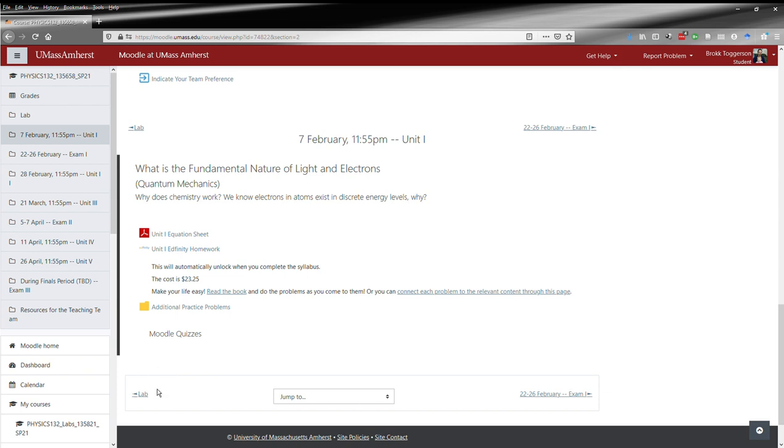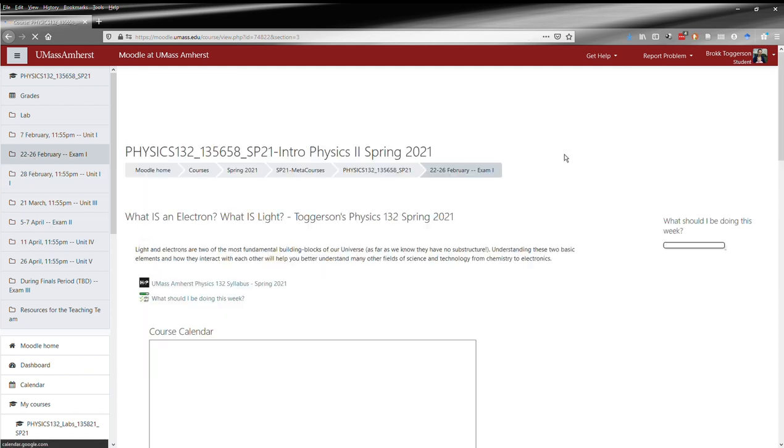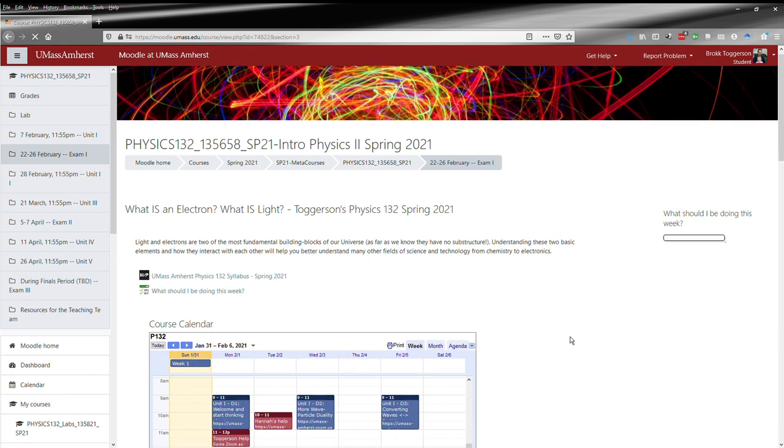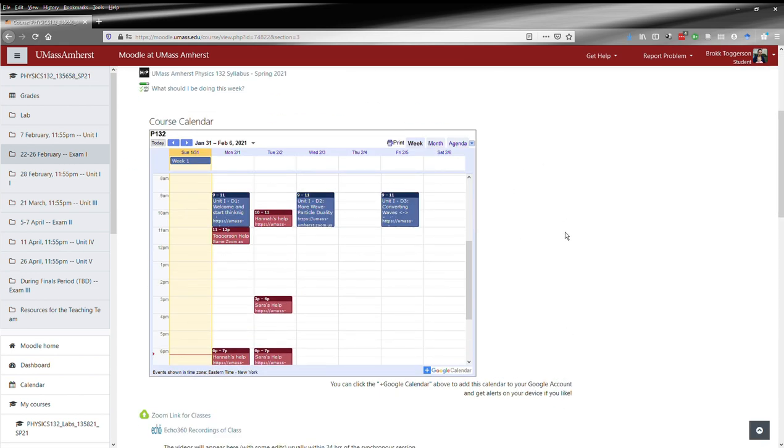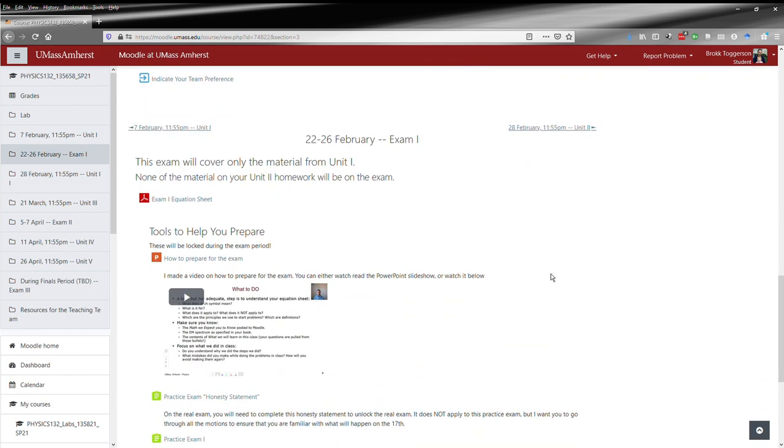You can navigate backwards and forwards here or on the side. Let's advance forward to the exam. Once again, the basics of the course are always at the top. Here you've got the information for the first exam.